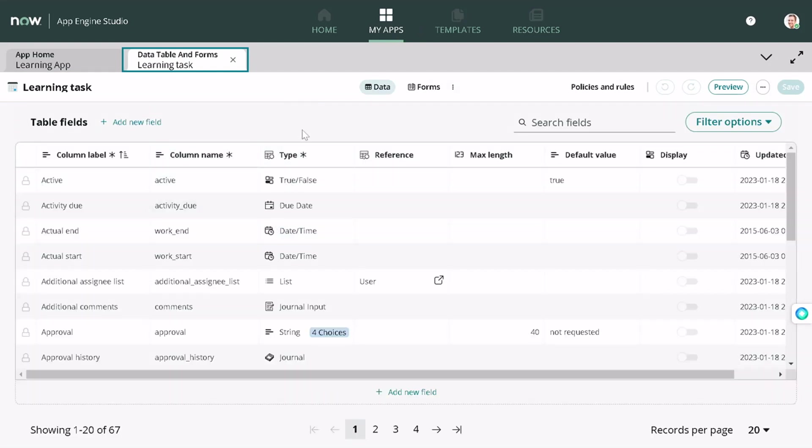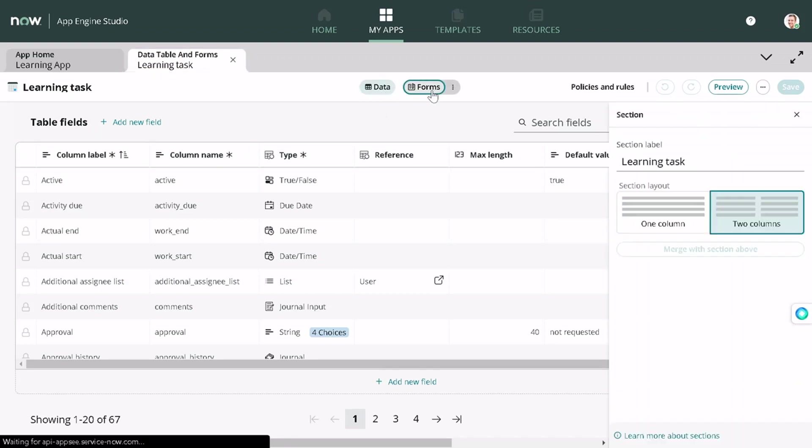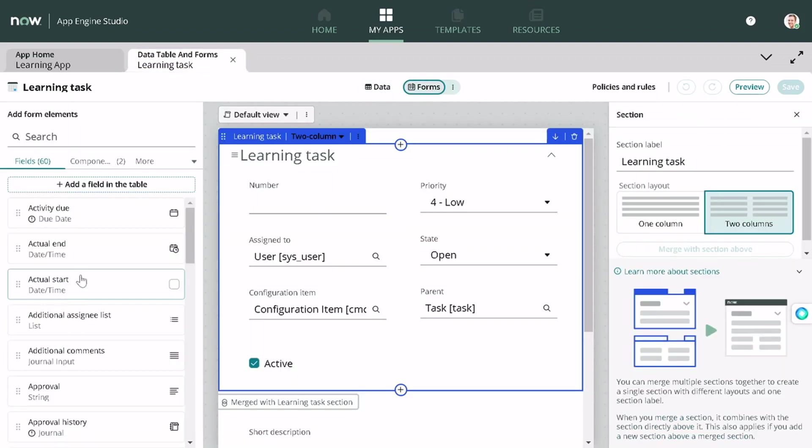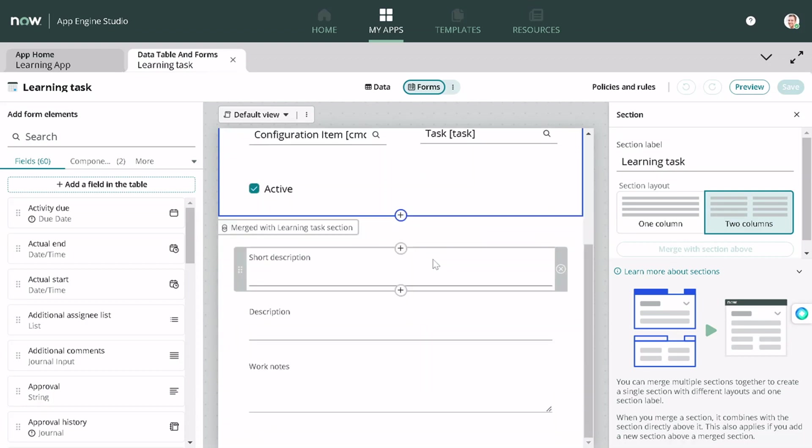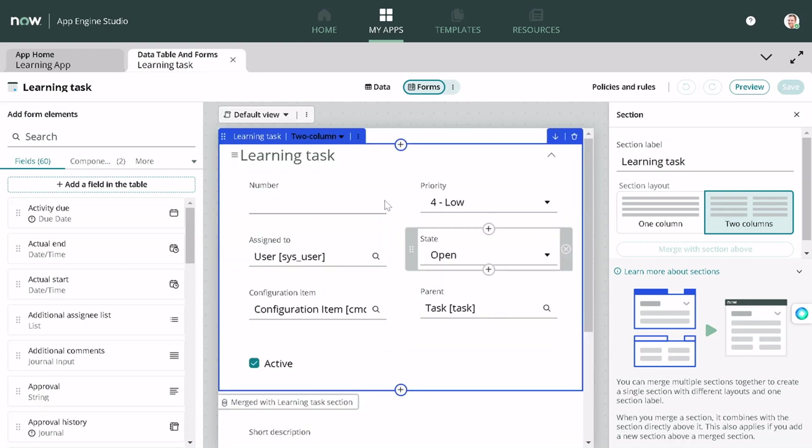Now you must be knowing all the things which we have from the San Diego release. We have data and forms. If you want to add some validations, you can do it. You can configure the form layout and all the things over here.